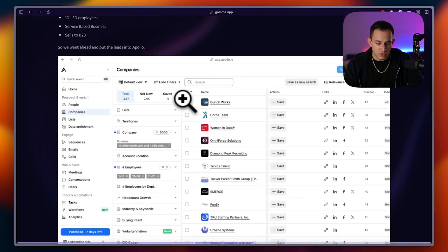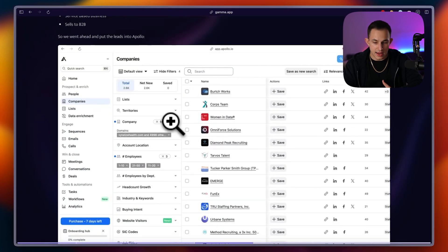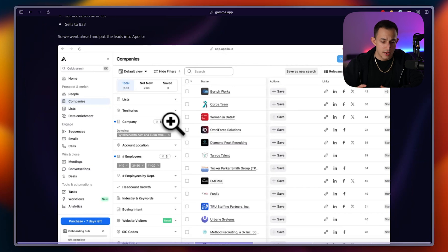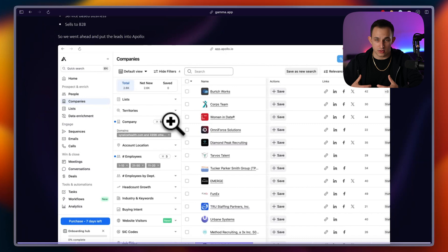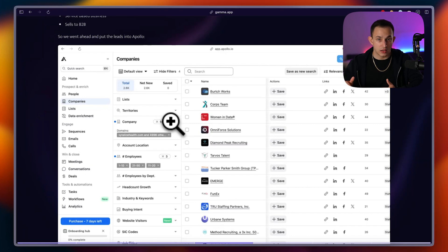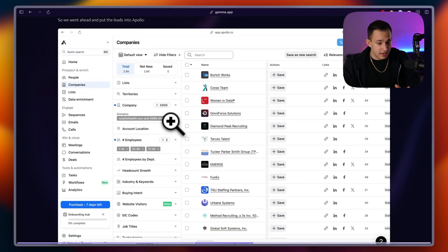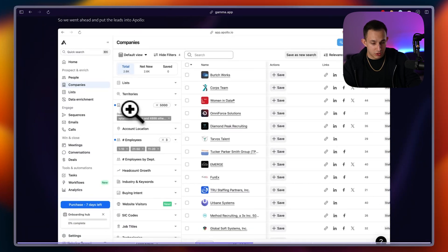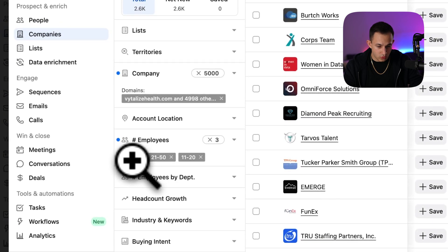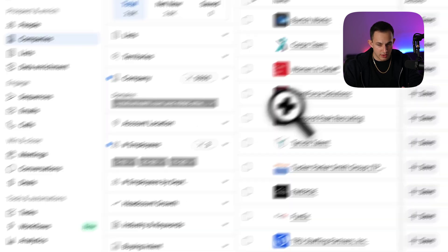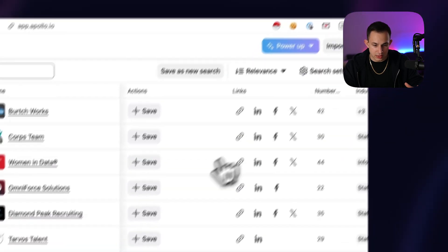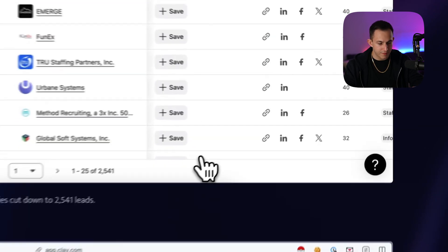Now, what we did is we went ahead and we put this data into Apollo. Now, again, I'm going to assume that you guys know what Apollo is. For those of you who don't know, in short, it is a lead database. There's over 300 million B2B prospects on there. Again, I have videos on Apollo on my channel. So if you are interested in that, then you can take a look, but we put the leads in, we put the companies in, as you can see right here. And for employees, we put the 1 to 10 and 21 to 50, and then all of the other filters that we would need to have 1 to 50 employees.